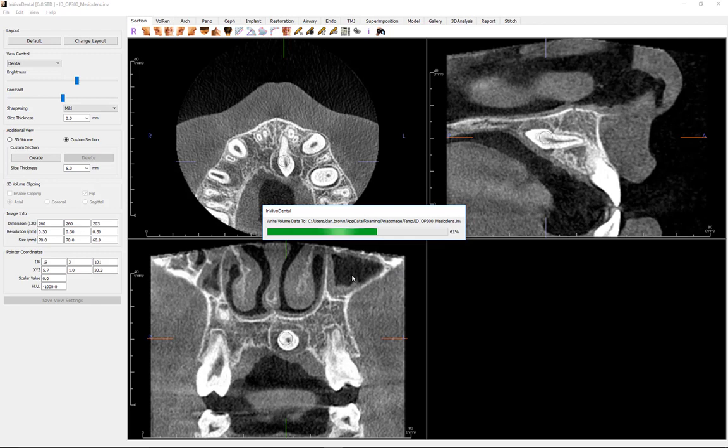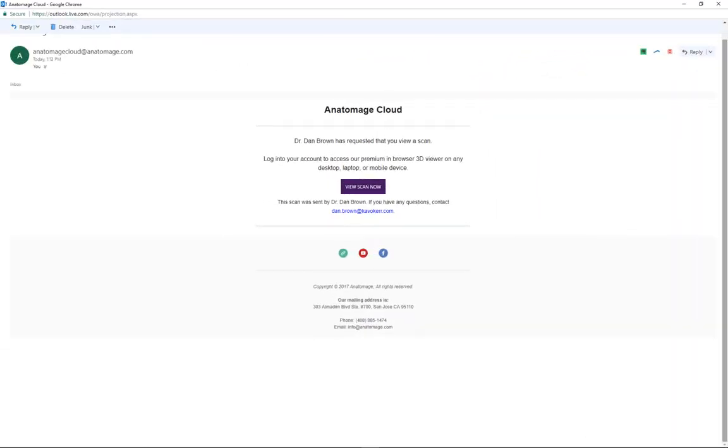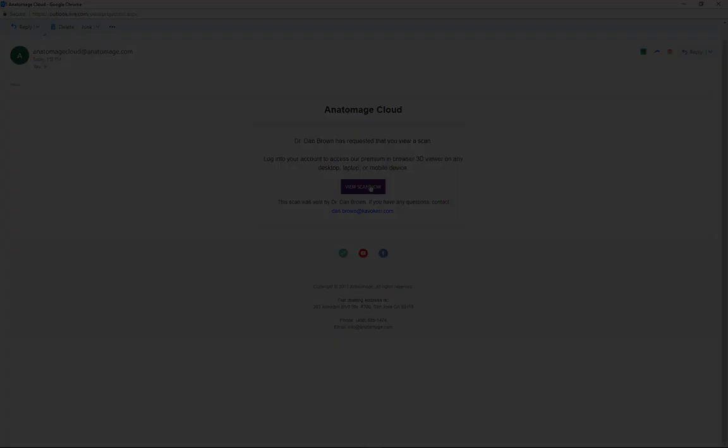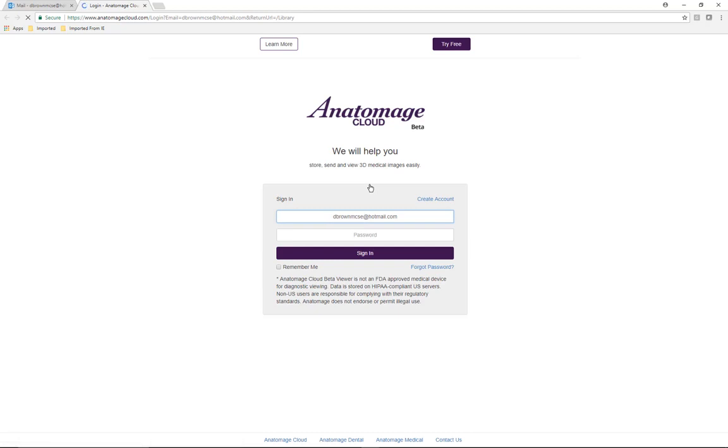The recipient of the email can then download the file and view it on their full version of NVivo, or preview the case through the browser viewer, or download the viewer and scan for further use.